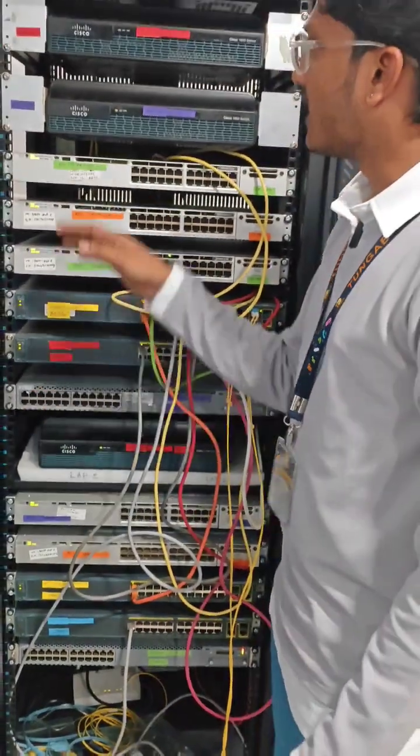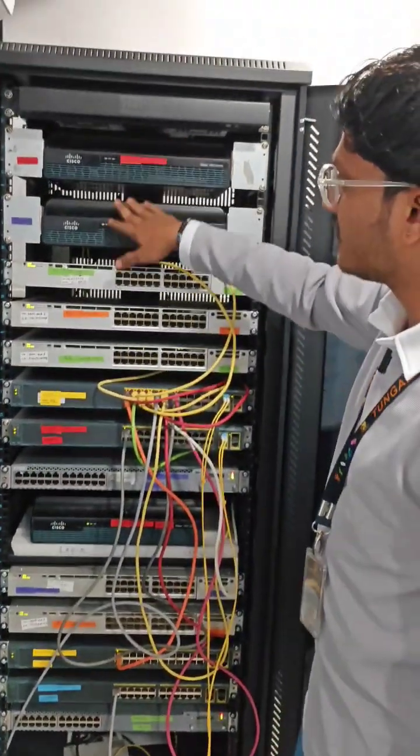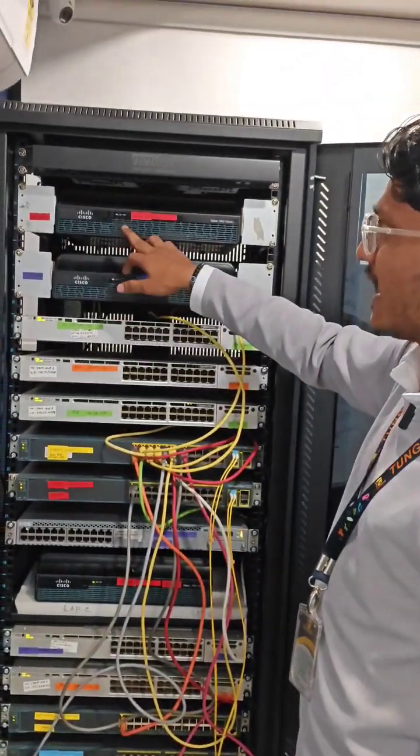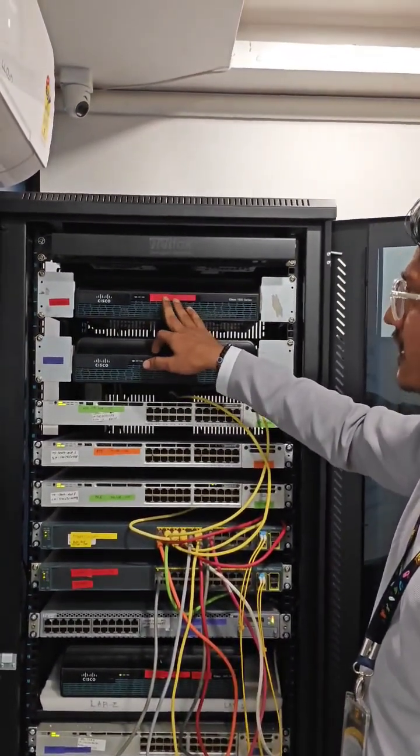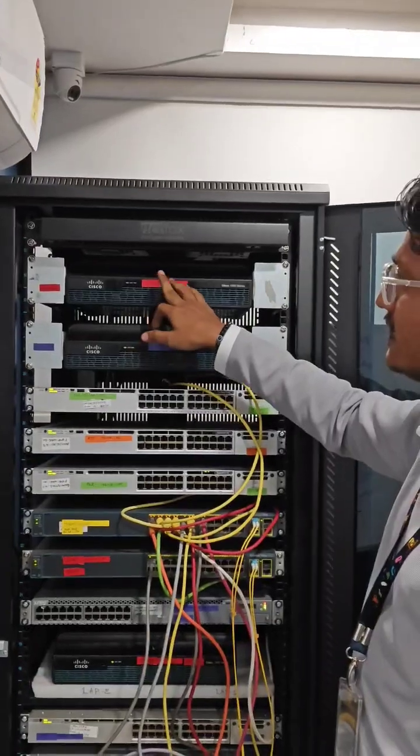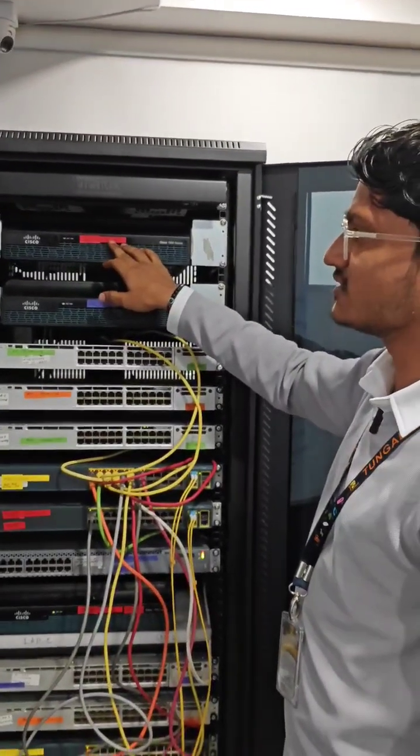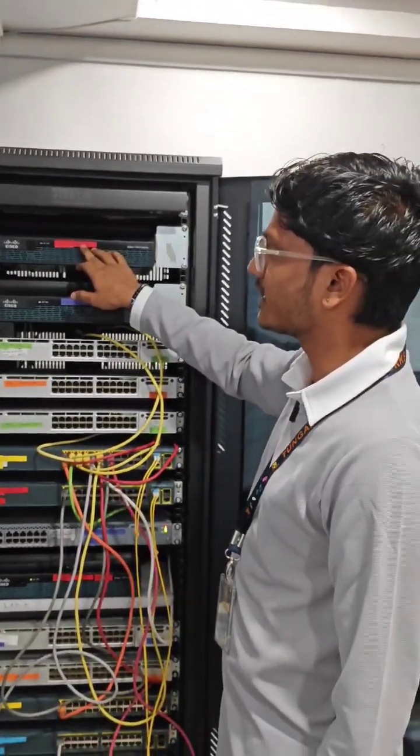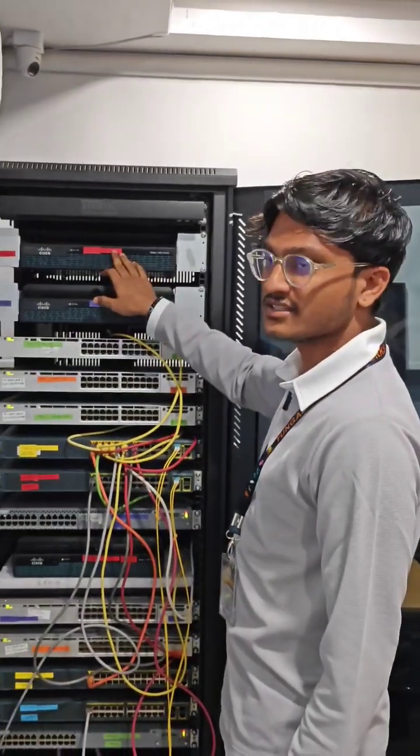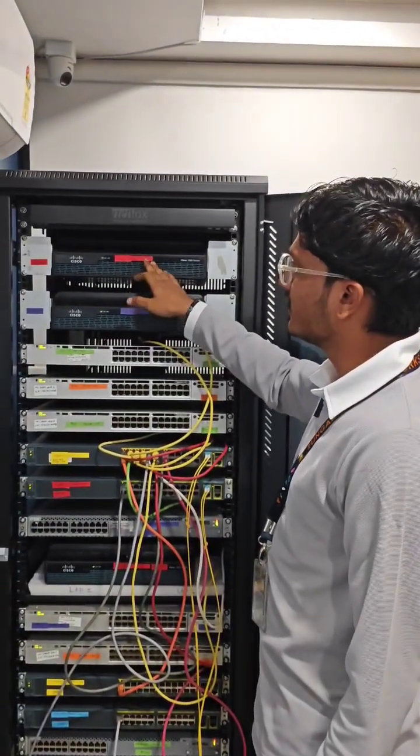All these devices together form Lab 1 setup. We can configure complete routing and switching protocols like DSCP, static routing, EIGRP, OSPF, VLAN creation, and trunking.